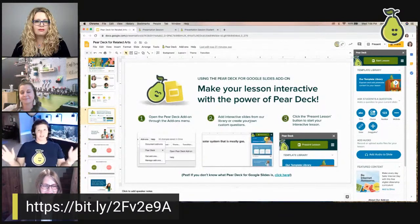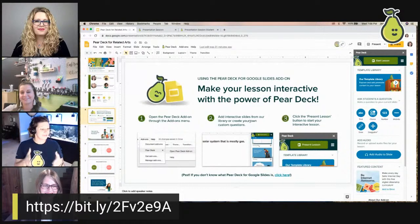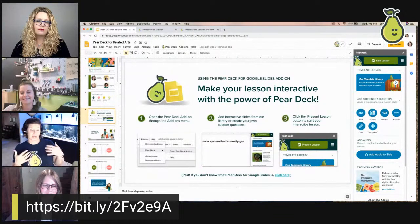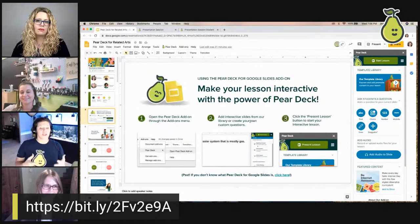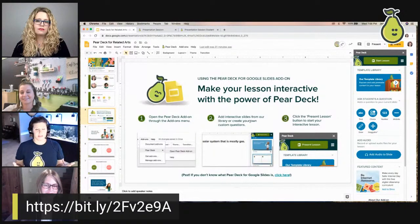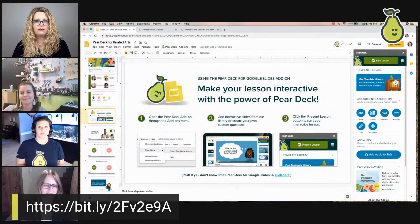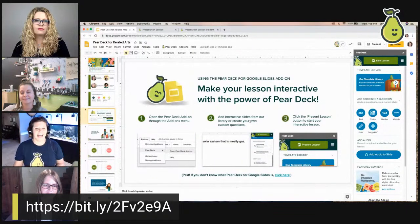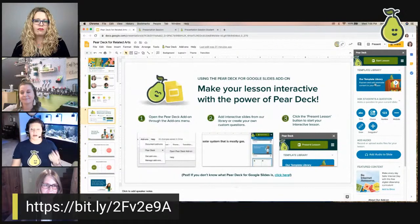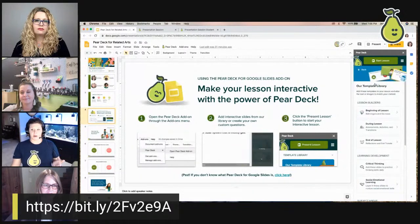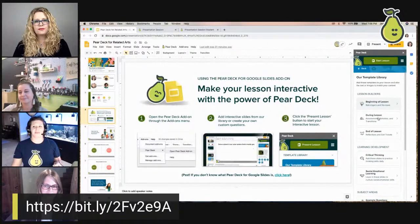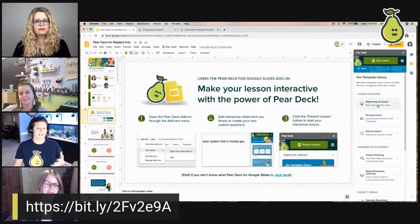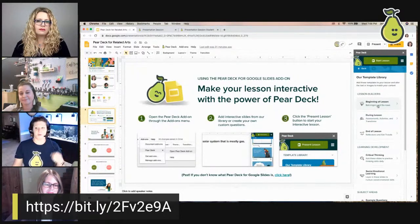Step two: add interactive slides from the template library — which includes the related arts templates — or create your own custom questions. If you have existing slides, you can use Pear Deck with them. Opening the template library, we've seen teachers using activity slides even for taking attendance interactively.